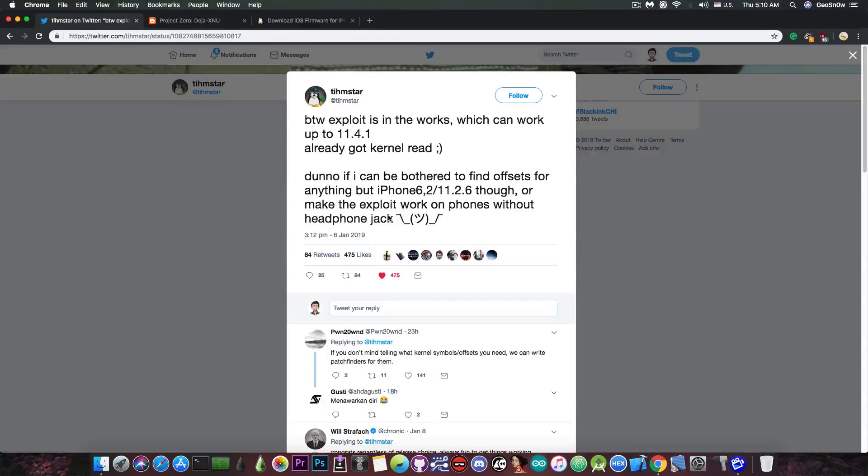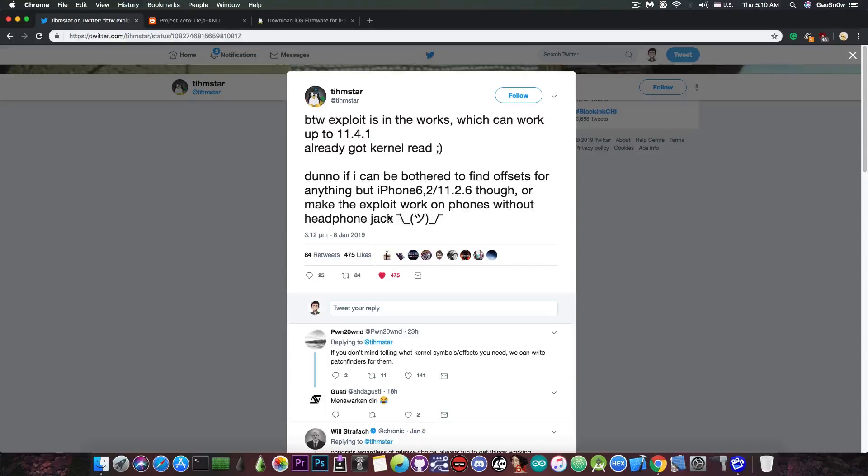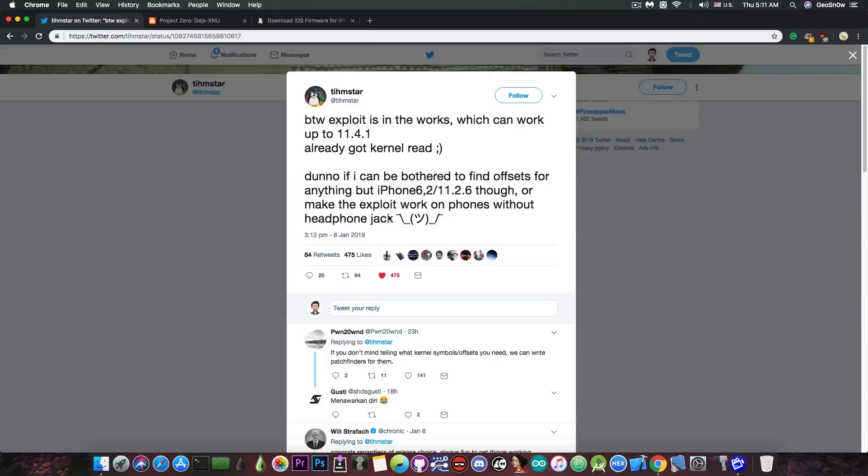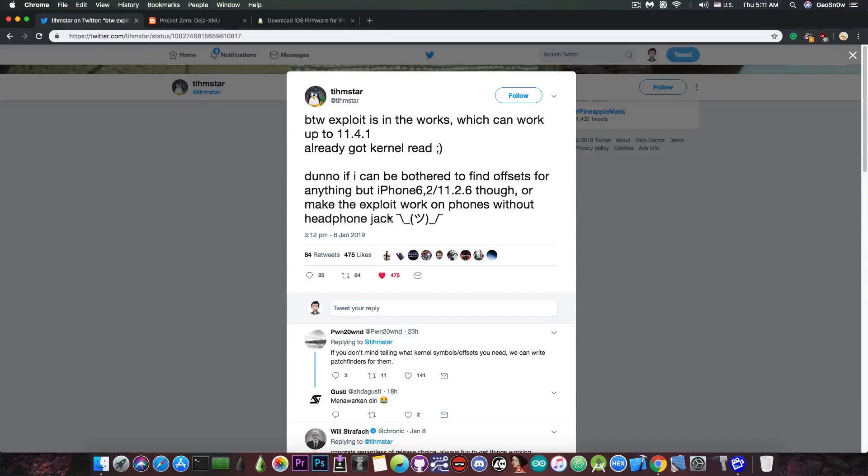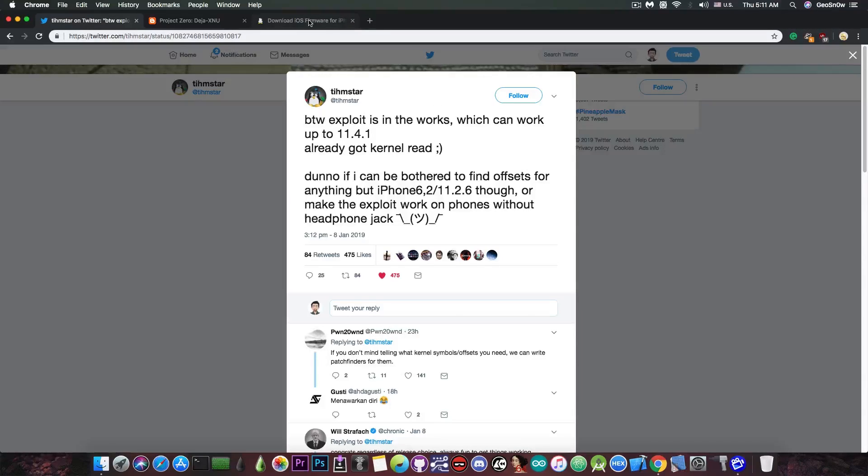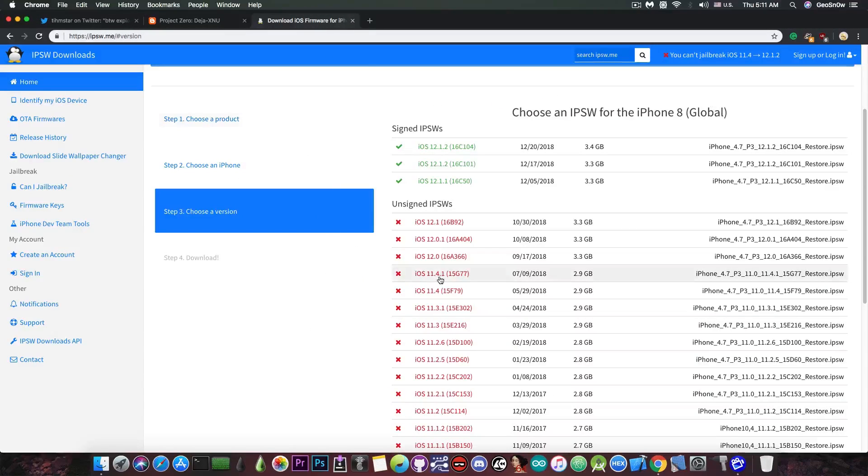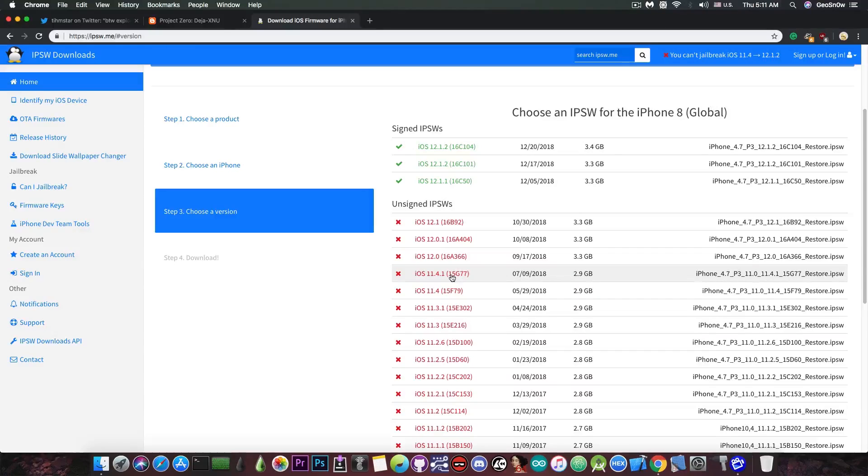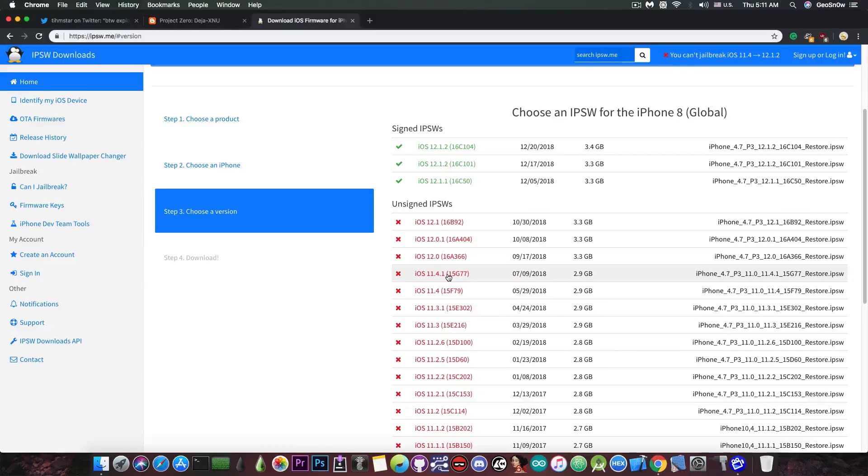It tells you pretty much to not update to iOS 12. There is nothing more annoying than to have a lot of people ask you every day when you're going to release that. So let him do his stuff. This is pretty much it. Do not update from 11.4.1. There is a little bit of hope, so it's always better to stay on the lowest version possible.